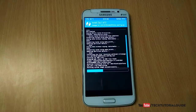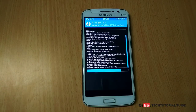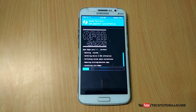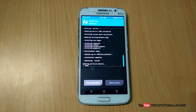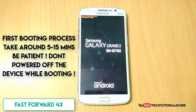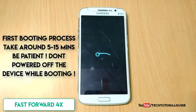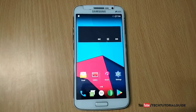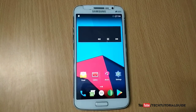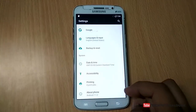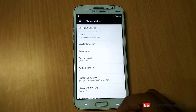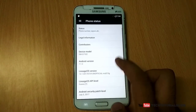It will automatically flash the addon-su, LineageOS 14.1 Nougat ROM, and OpenGApps in a single flash. The first booting process will take around 5 to 15 minutes depending on your device performance — on mine it took around 10 minutes. Here you can see we have successfully installed LineageOS 14.1 ROM based on Android Nougat 7.1.1 on our Galaxy Grand 2.